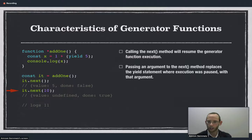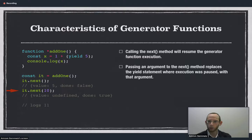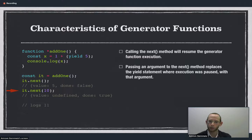So we called next once and that paused it, and to continue executing the function we have to call next again, and we can actually pass a value into next at this point. When we pass a value in, that will replace the yield statement with the value that we pass in. So in this case, when we call it.next with the arrow there, yield 5 will be replaced with the value 10. So x will contain the value 11, and that's what will be logged at the end of the function.